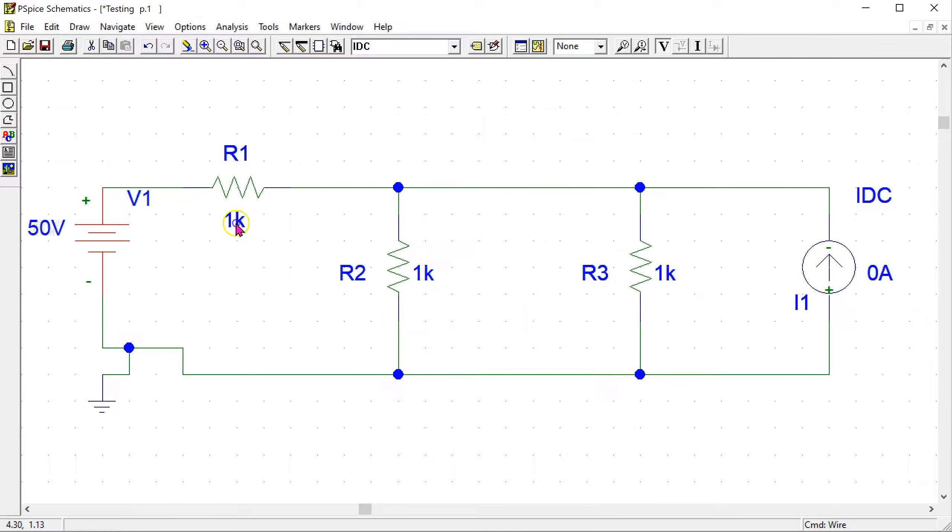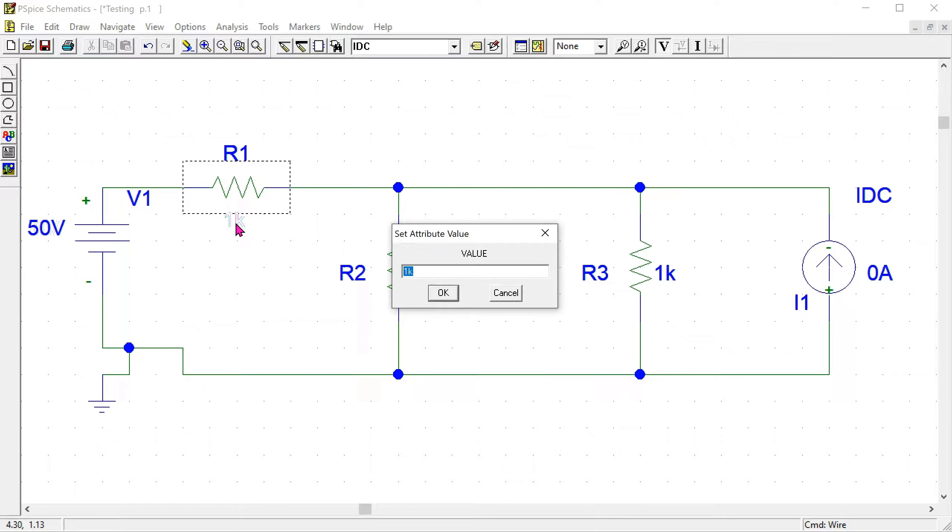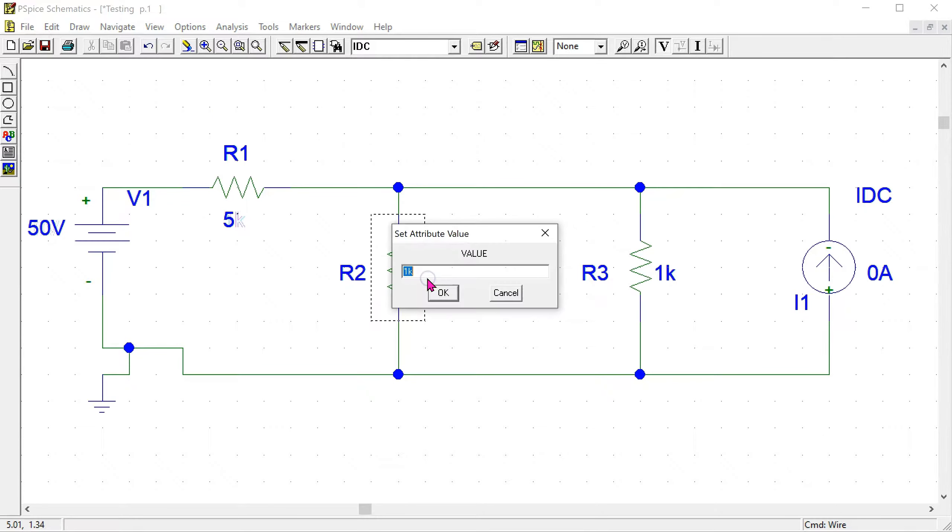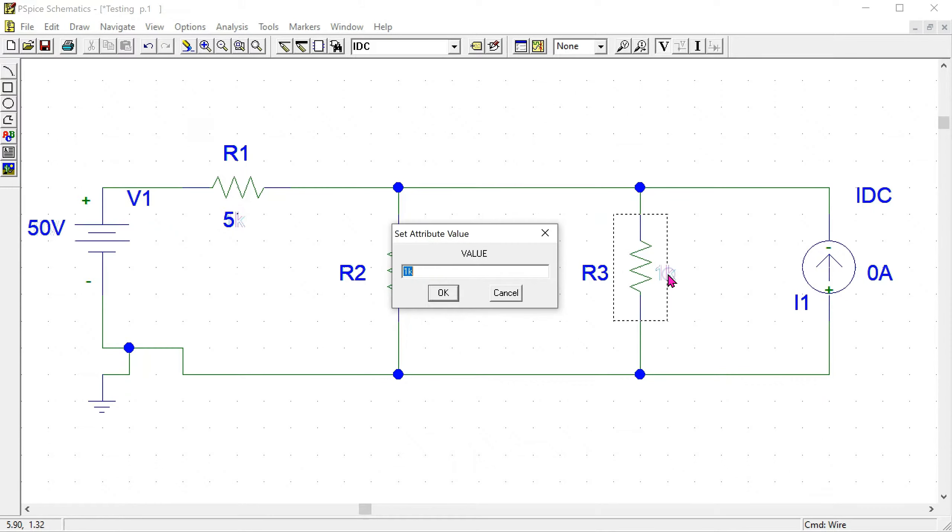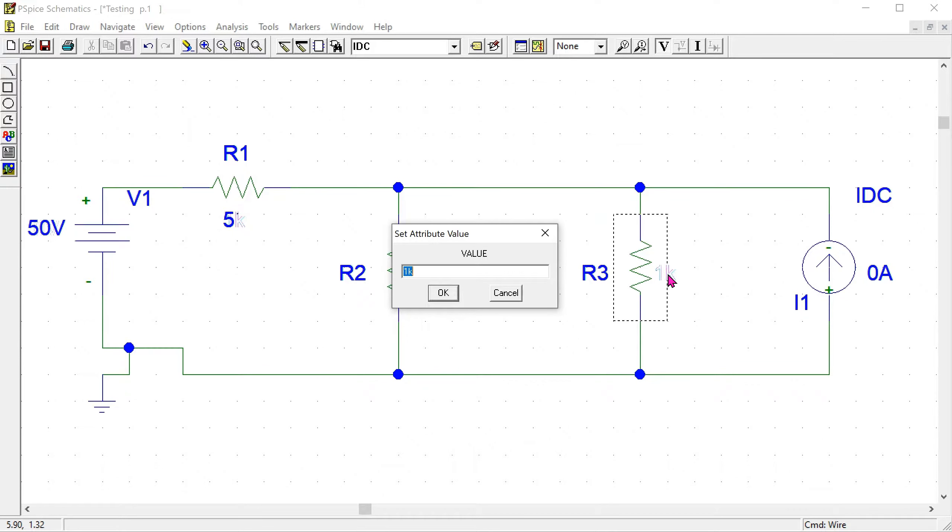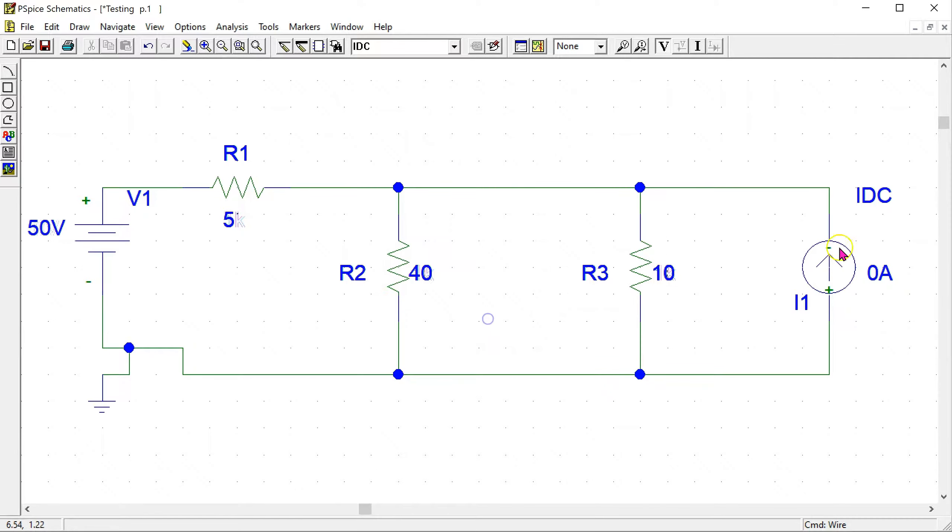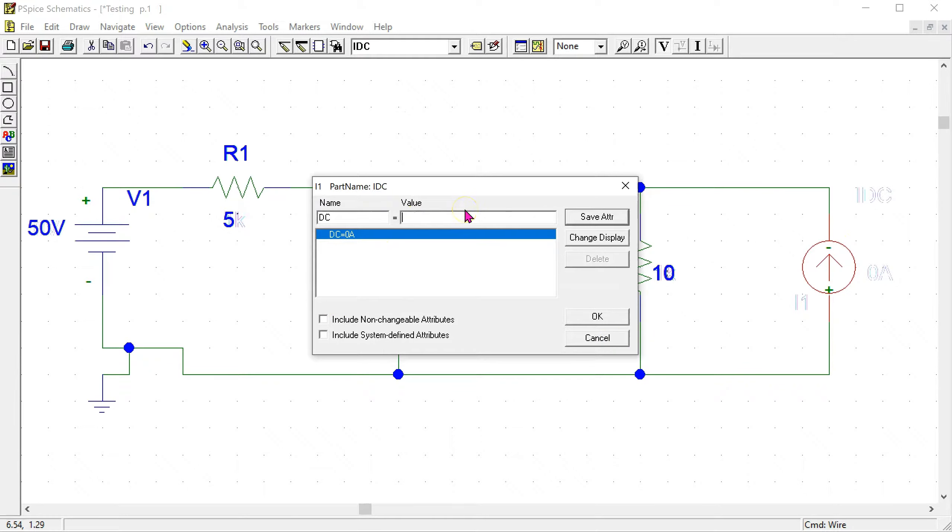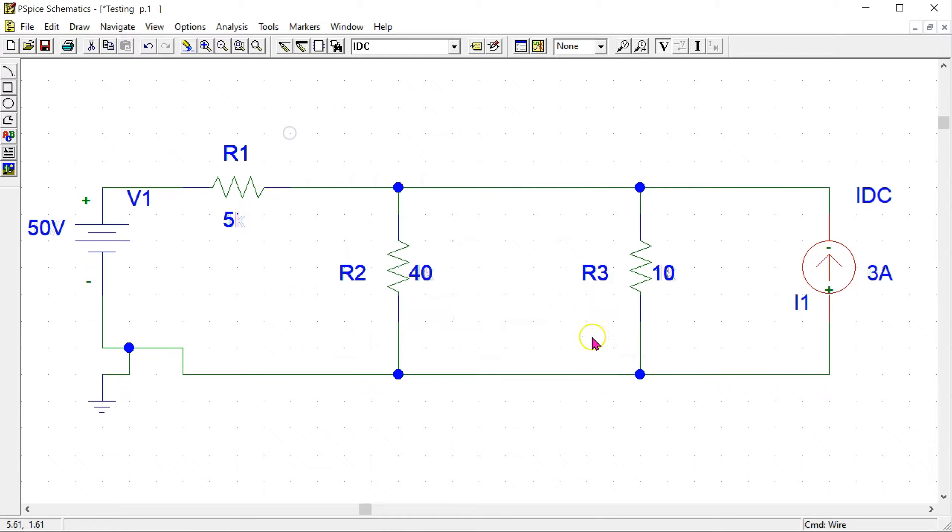Similarly for the resistor, this is 5 ohm. This one is 40 ohm, and this last value is 10 ohm. And the current source is 3 amps. Click save attribute and OK.